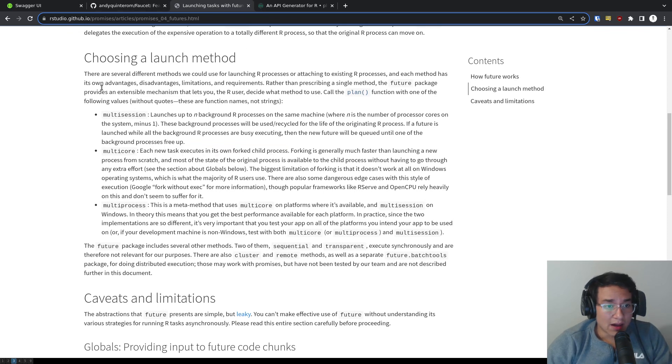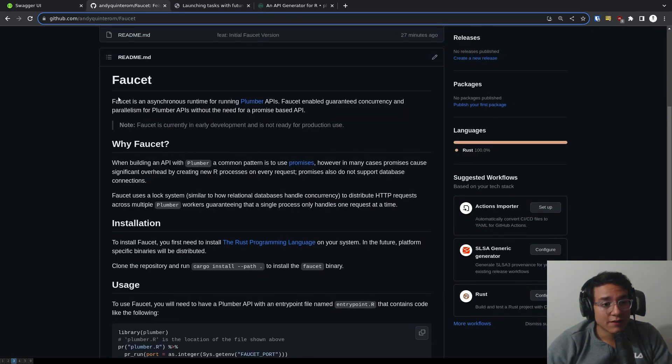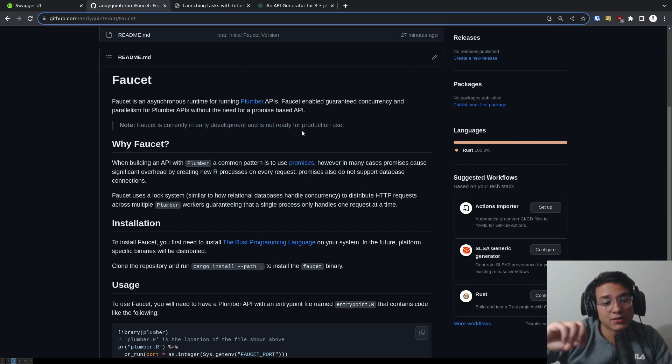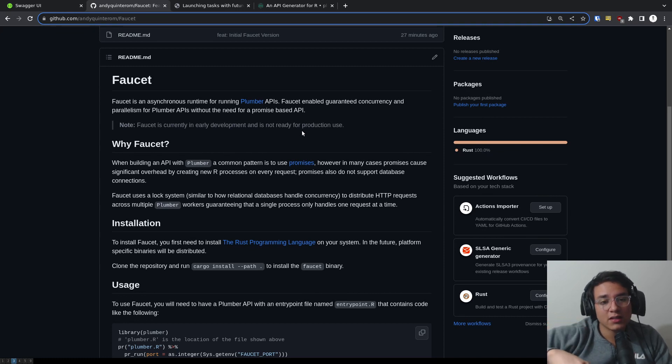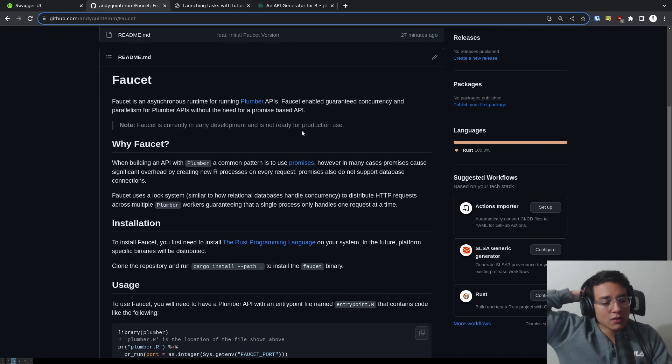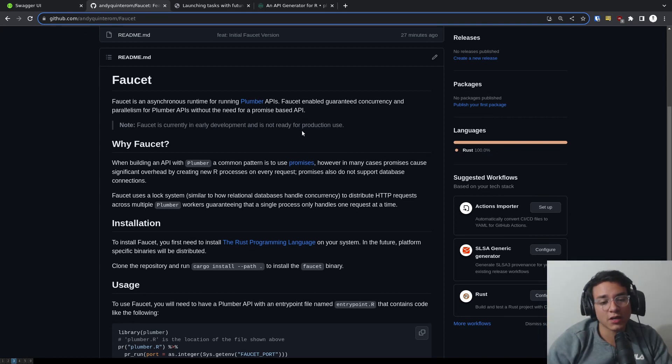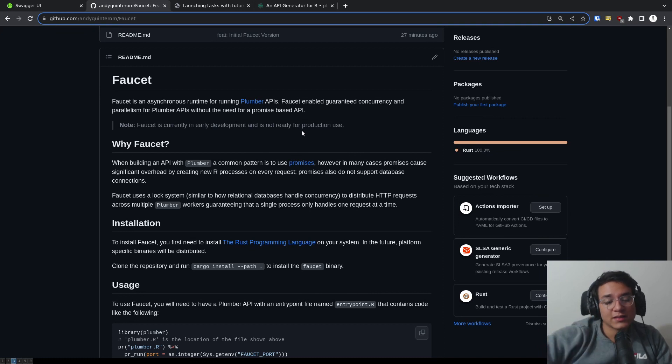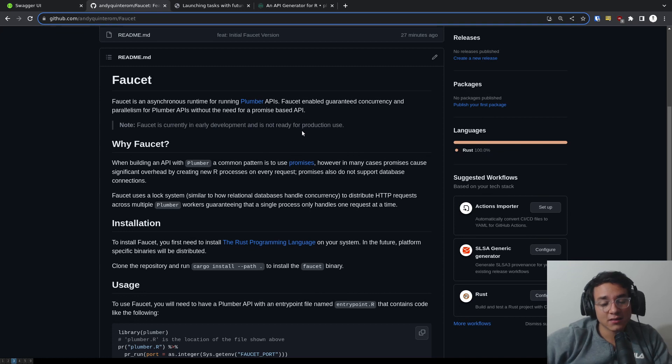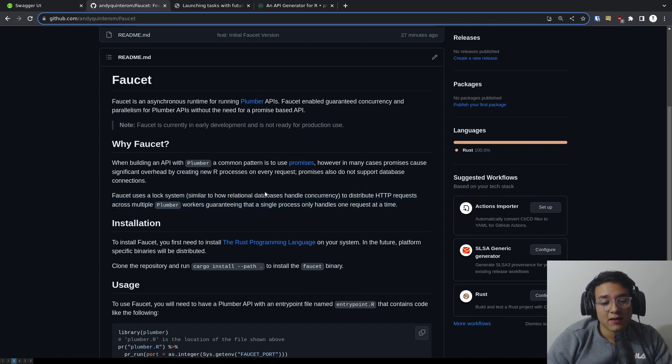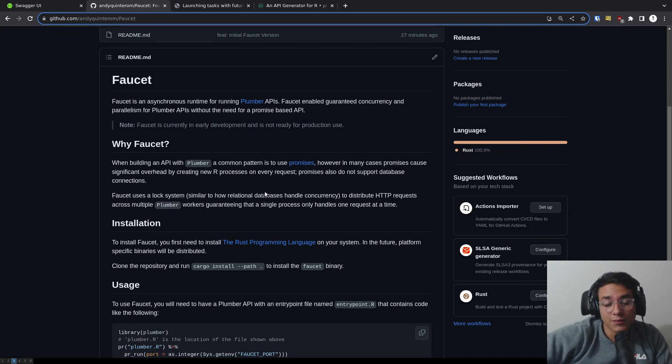I think the solution that Faucet offers is quite cool. So basically what Faucet is, is a reverse proxy that uses a lock guard system to guarantee that only one plumber session handles one request at a time. So basically, Faucet spawns multiple child plumber workers. So it spawns multiple sessions and every time a request is sent to the endpoint, it's going to look for the next plumber session that is free to receive a connection. This basically means your API can handle as many as how many cores you have in your computer.